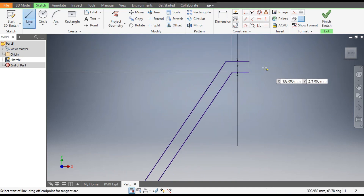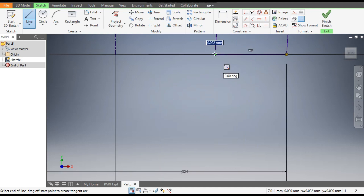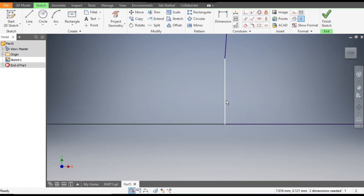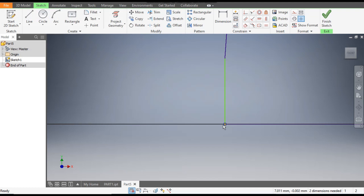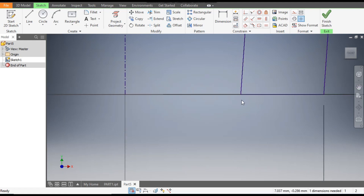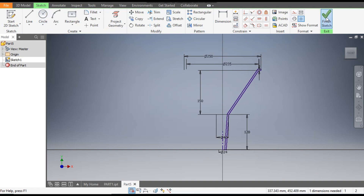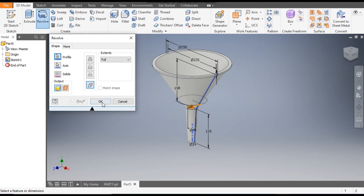Now go to the line command and join these profiles. Similarly, make one more line here, and make a small profile over here. Select this line and select this one and give a constraint of parallel. You can just delete this and drag it downwards. Now this is fully constrained. Now finish the sketch.